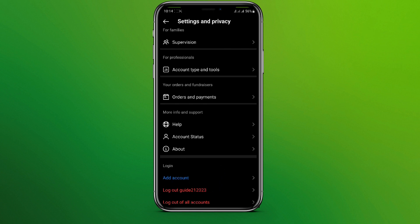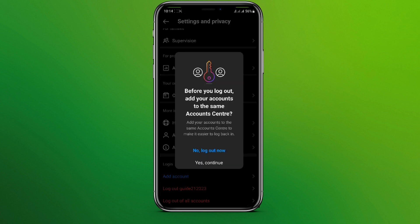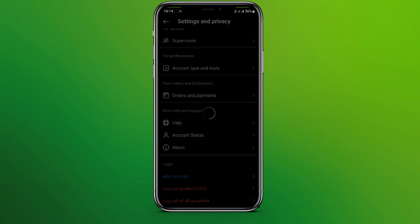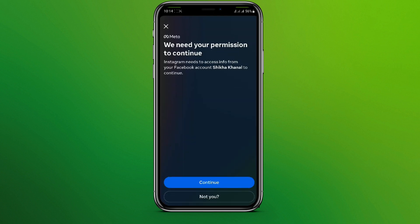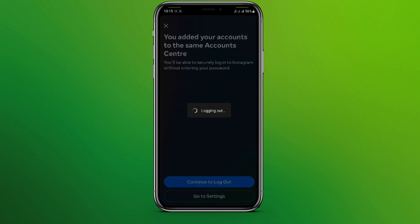We can log out of all accounts or log out of the account we are on right now. So let's tap on log out of our account. Tap on this, click on Yes, then Continue, and click on Continue to log out.